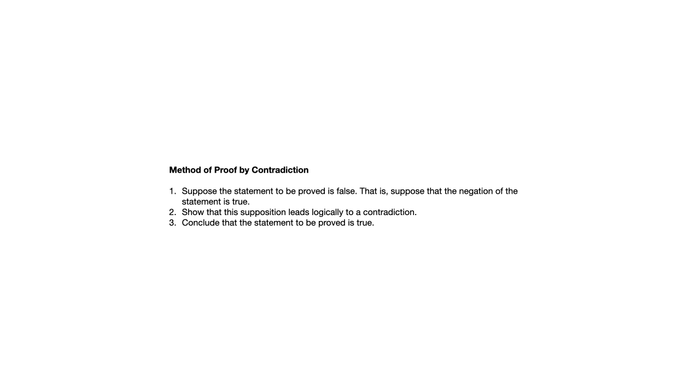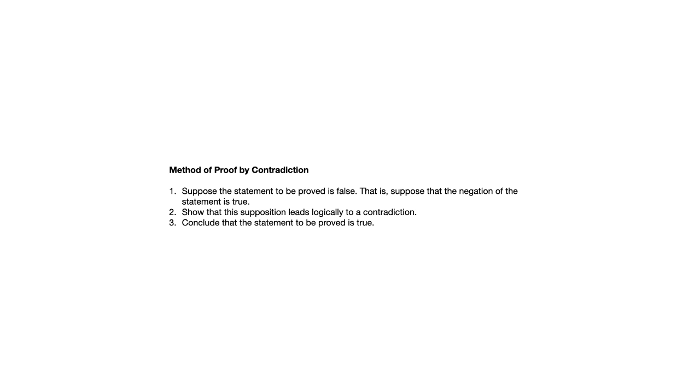That's the idea behind proof by contradiction. And the reason that this method is something that's really important for us to see is both that it works very differently than what we've looked at before. But more importantly, in certain kinds of statements, a direct proof would be very difficult, where a proof by contradiction might be comparatively much easier. So there are times when the statement that we're trying to prove really lends itself to this method. It's not just an alternative that you can take it or leave it. This is really going to make things easier in certain cases.